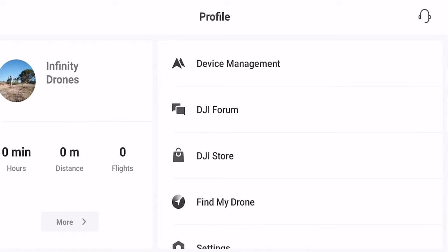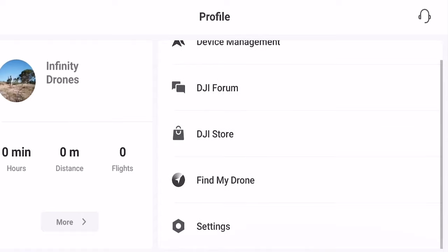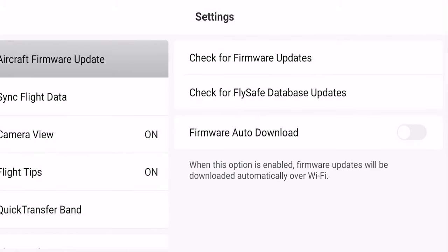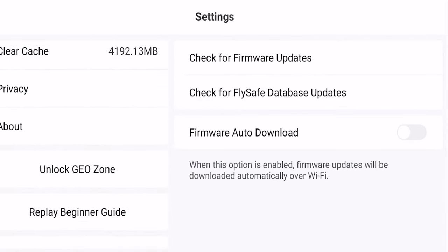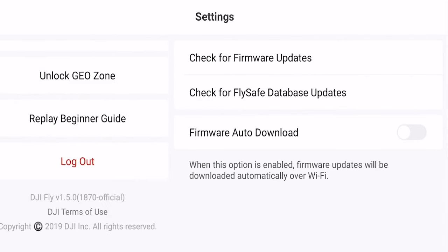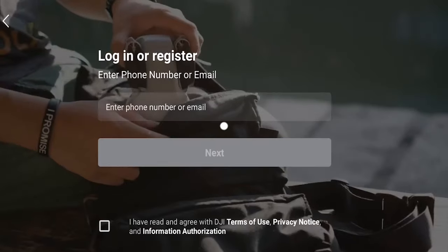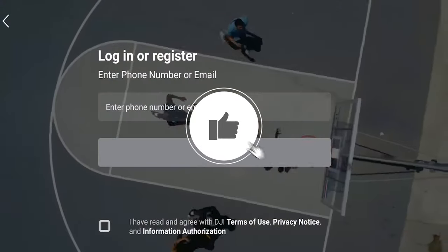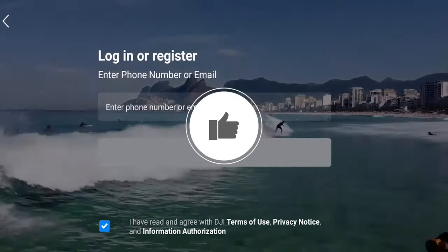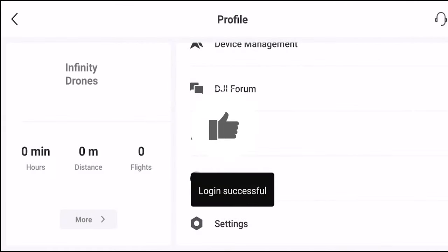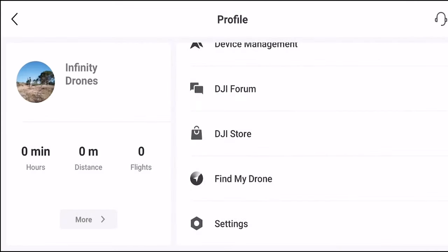Another option is to go to your profile, click on settings, and scroll down to log out. Once you've logged out of the application, re-log back in. It could simply be that the communication between the app and DJI servers isn't working properly, and logging out and back in can potentially resolve that issue — especially if you're an iOS user.